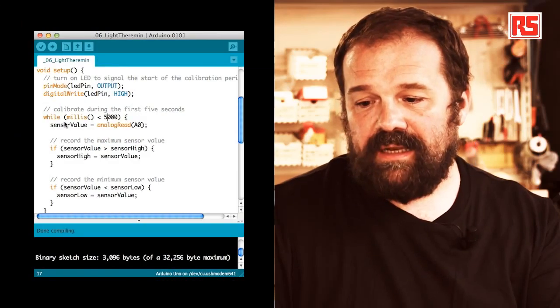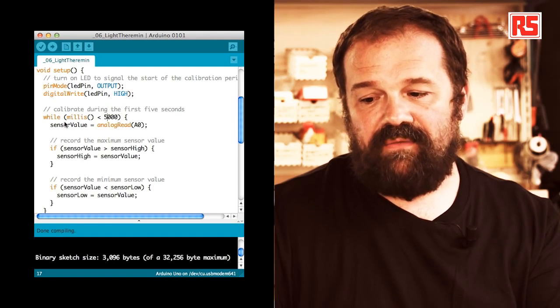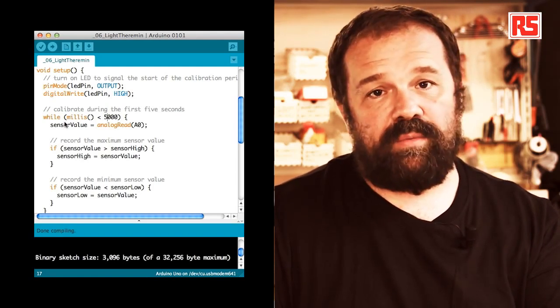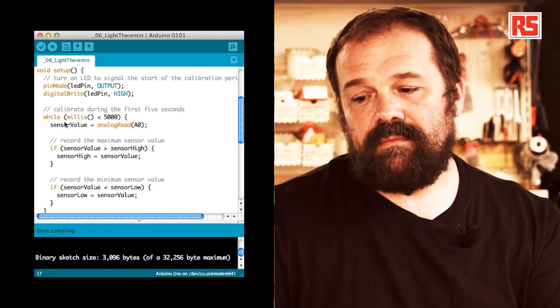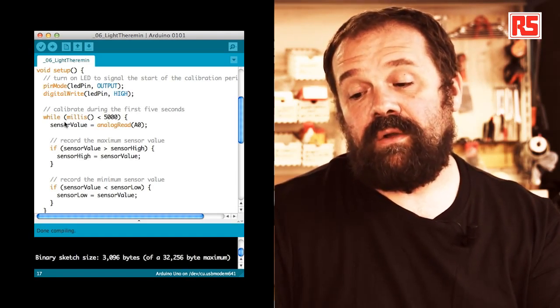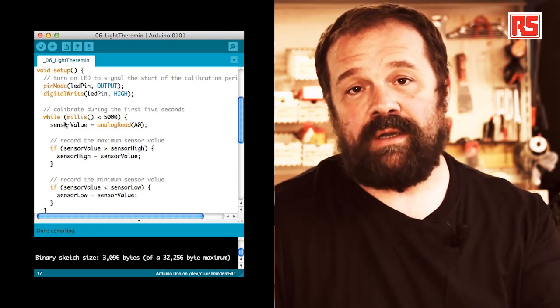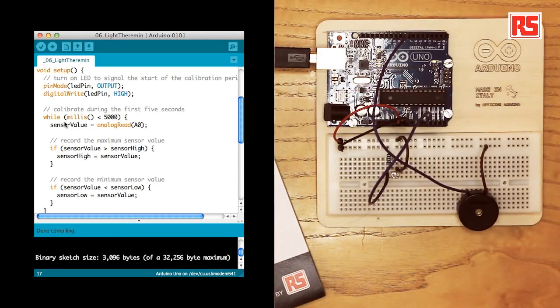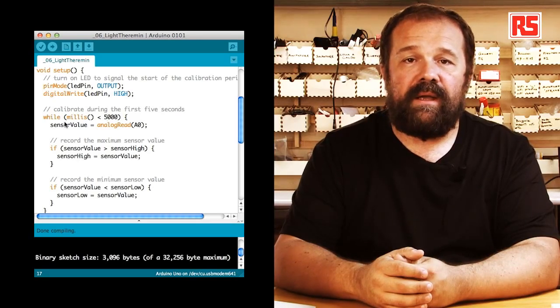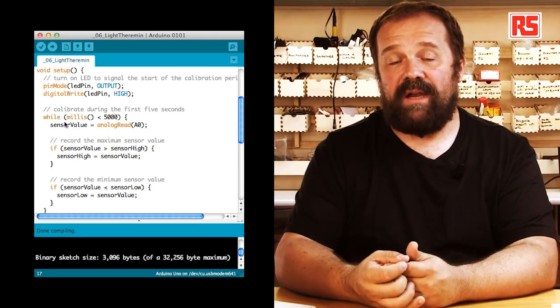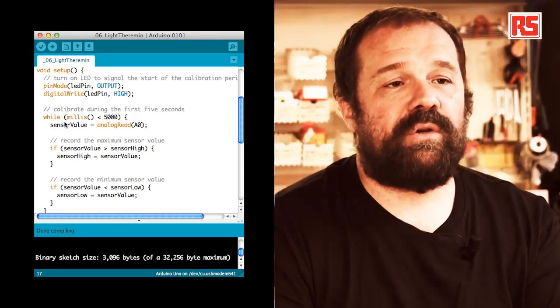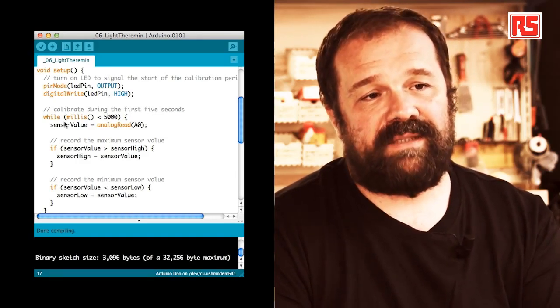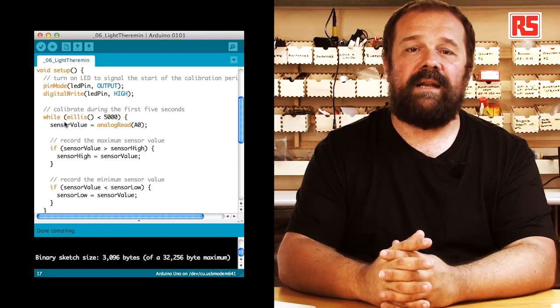In the setup, we have pin mode defining pin number 13 as an output. And then we digital write onto LED pin high so we basically turn on the LED to signal that the calibration phase has begun. Then here, we have an interesting piece of code. It's a while loop that uses the millis function to make sure that the calibration phase lasts for exactly five seconds. So, how's that done?